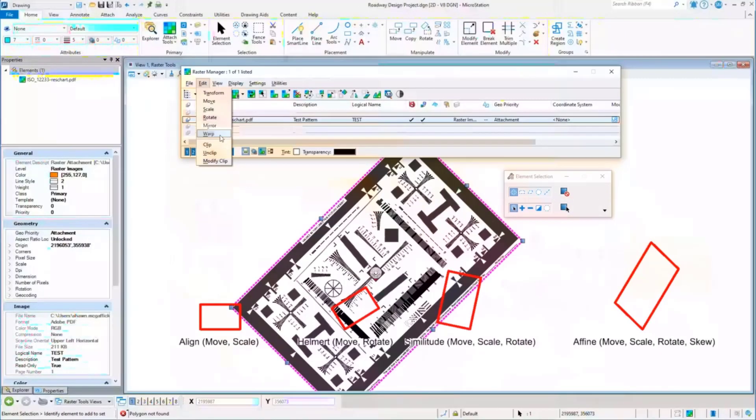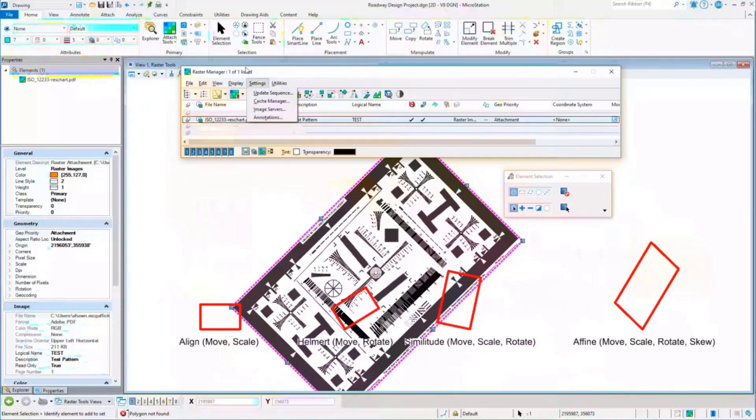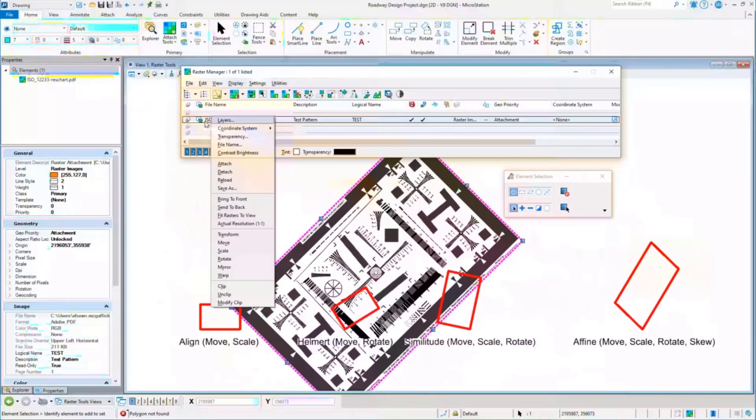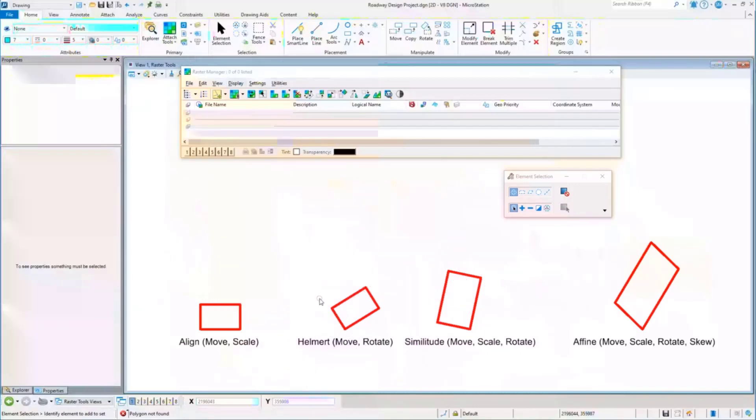A warp tool that's an important one. What I'm going to do just to make this a little bit easier, I'm going to detach this real quick and reattach it because I want to start off with a regular image and then talk about the different warp tools.